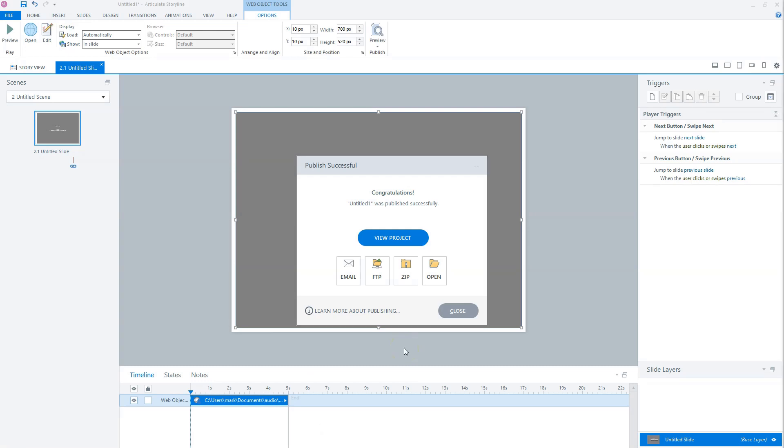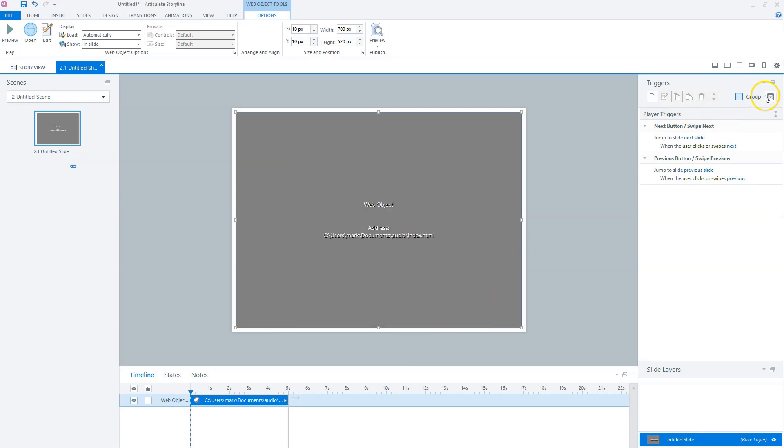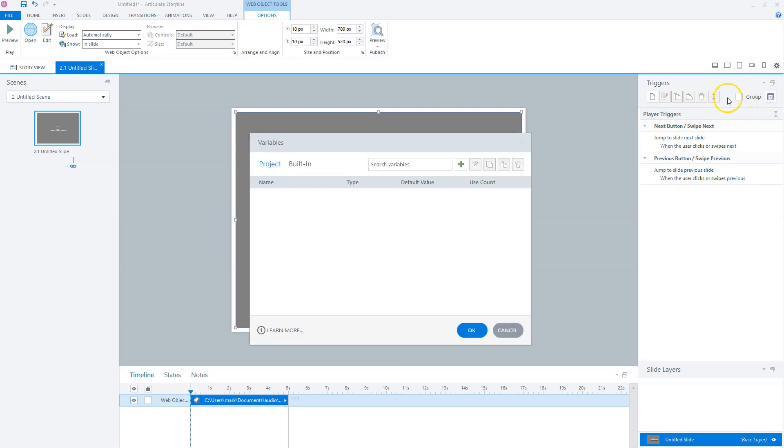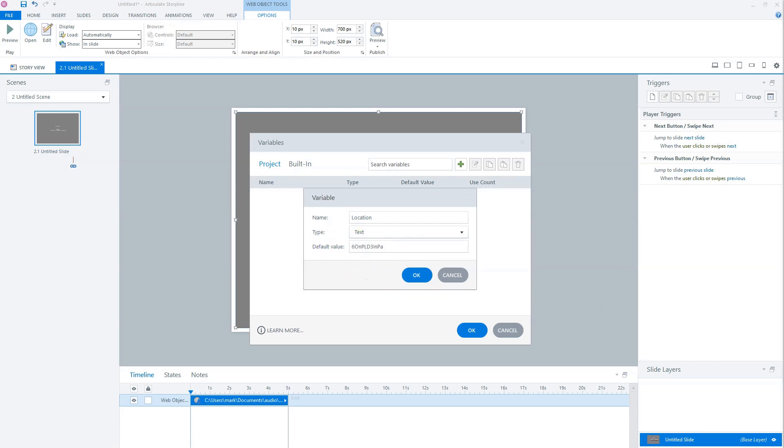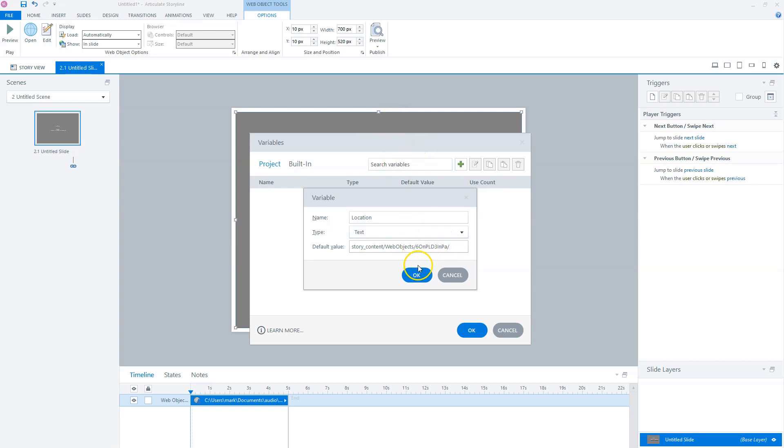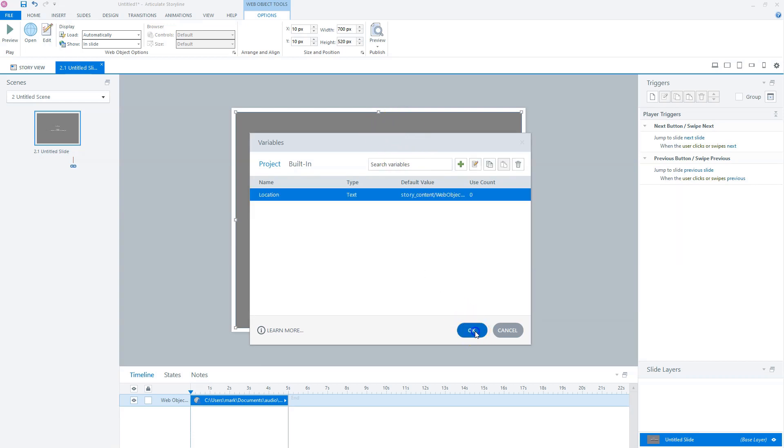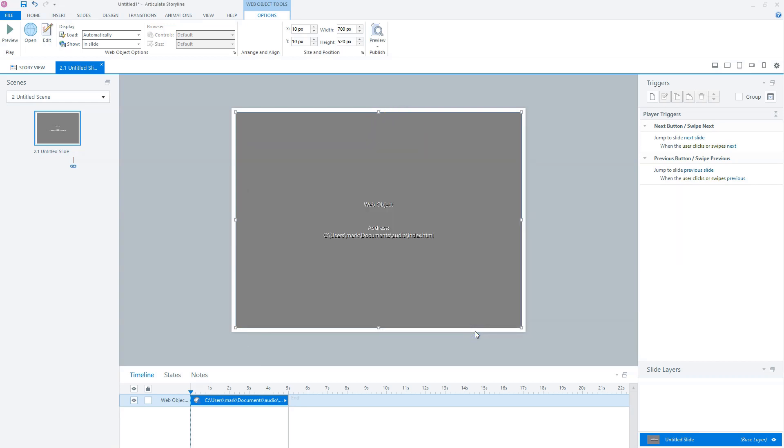What we're going to do now is create a variable in Articulate Storyline. So I'll close this window, go to my variables tab, click on the green plus sign. For variable, I'll choose the name Location with a capital L and location in small letters. The type is text. And the default value will be the path to the published course Web Objects folder. So I copied the path. You see the Story Content folder, the Web Objects folder, and after that, it's the Web Objects folder that we've just created. So this is okay. And now I can click on OK. And now let's go to the next step.